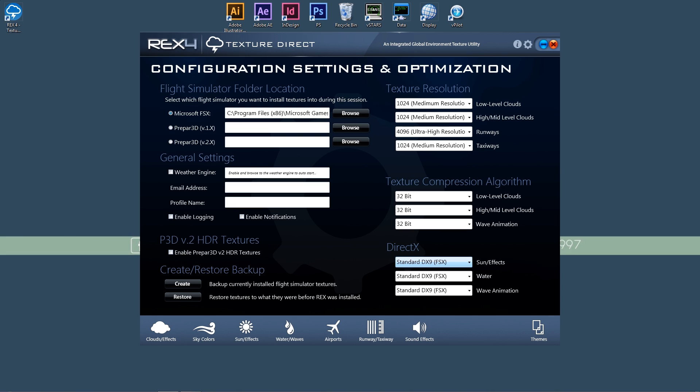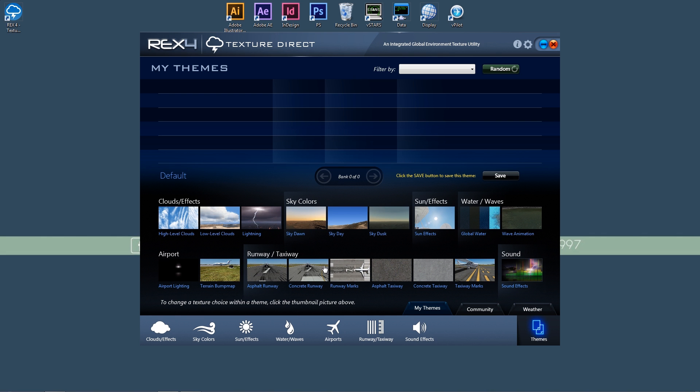So one thing I've noticed is how much simpler this user interface is. The setup for this page here took almost no time at all, and that gives us a lot more time to look at these awesome textures that REX has prepared for us. So let's go take a look at some of those.